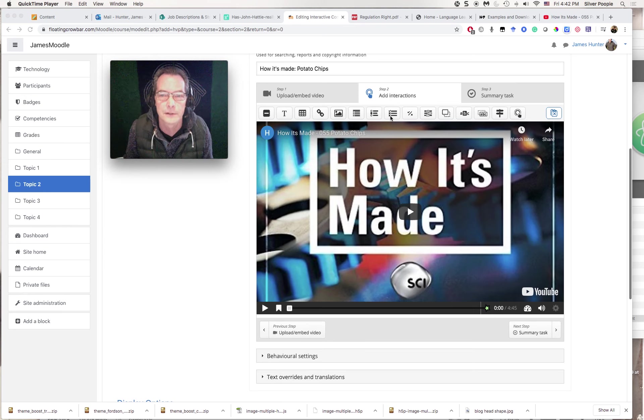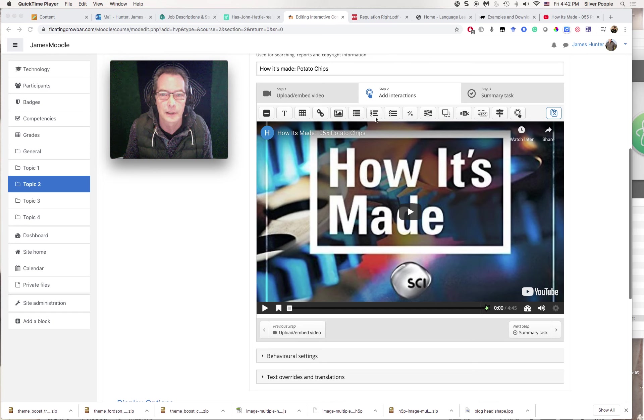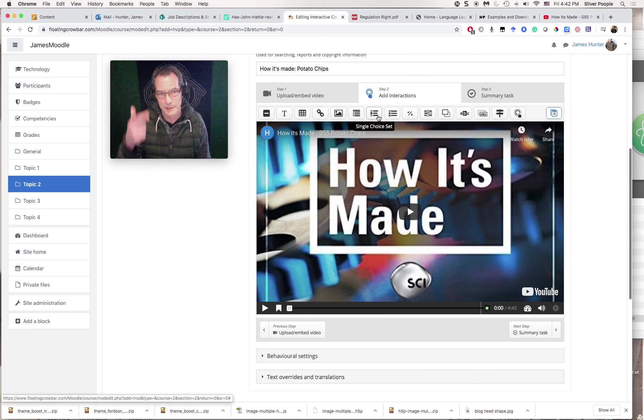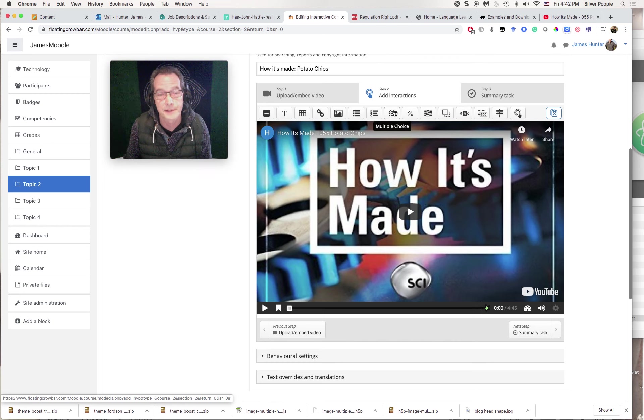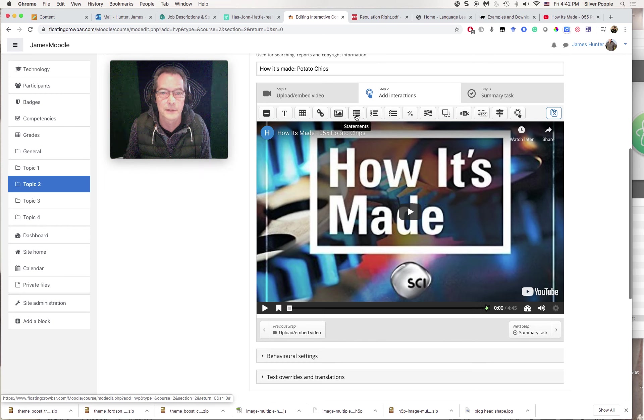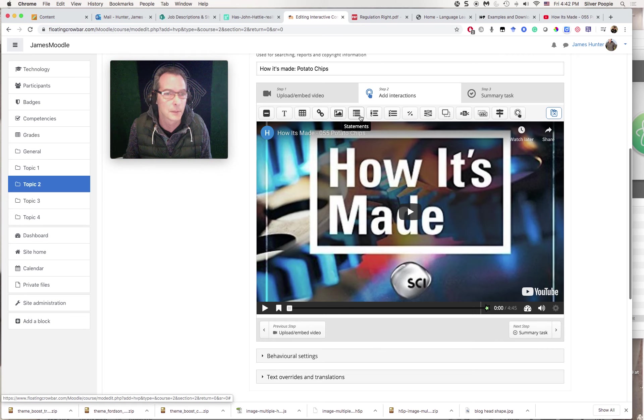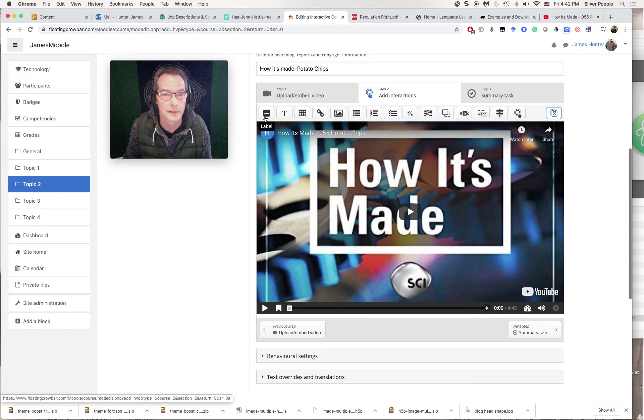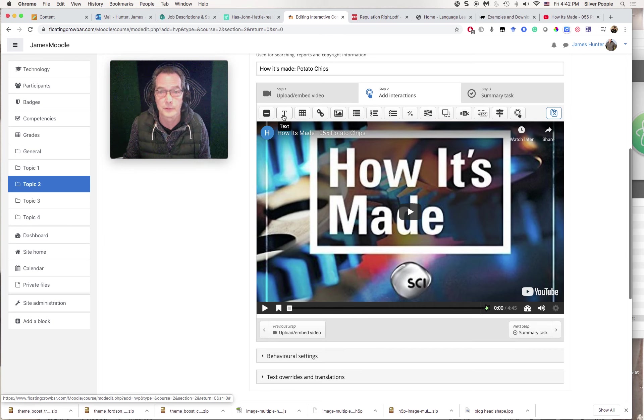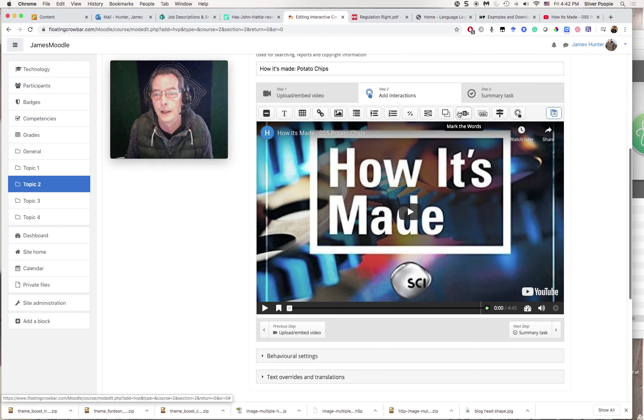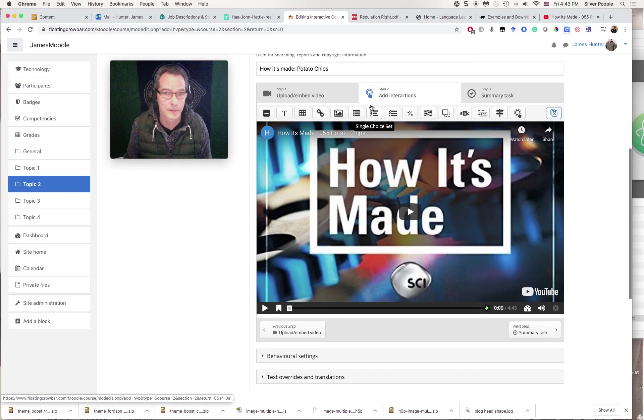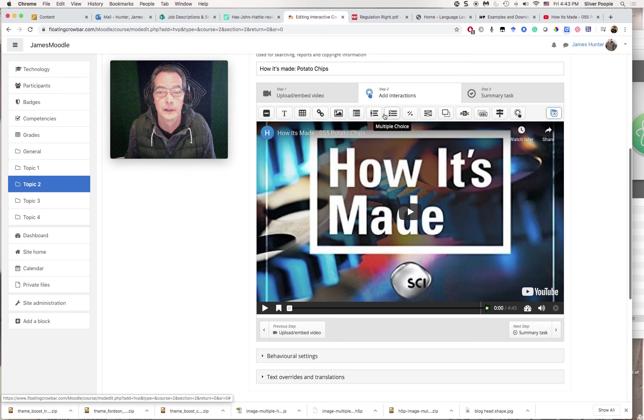I'm mostly going to do either true-false, which would be this one, or I can do, let's see, this one, which is the single choice, so which one of these is correct. You can have multiple choice, meaning several of these are correct. You have to pick the right ones, and so forth. There are lots of different types of activities that you can use, including just putting some text on top of the video. You can experiment with all of these different types of interaction, but for the purposes of this demonstration, I'll just use the single choice set.